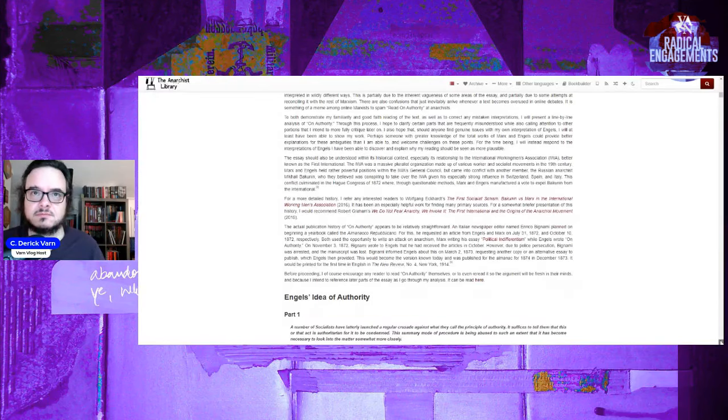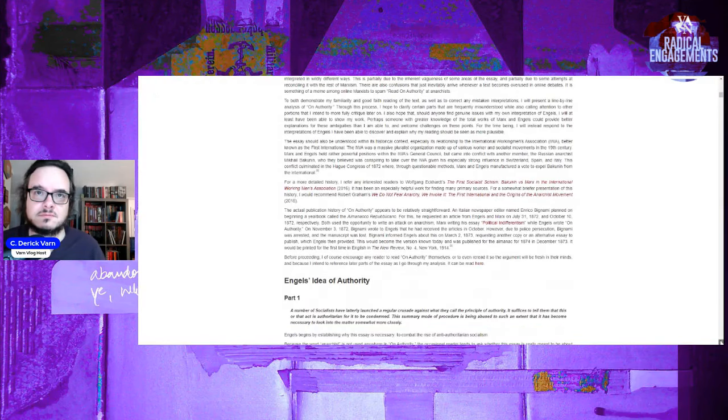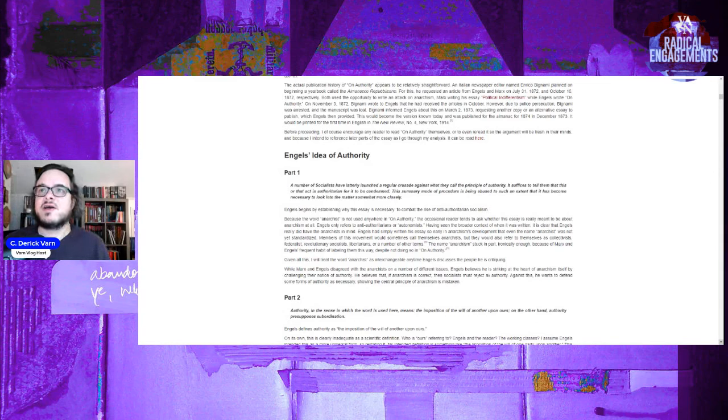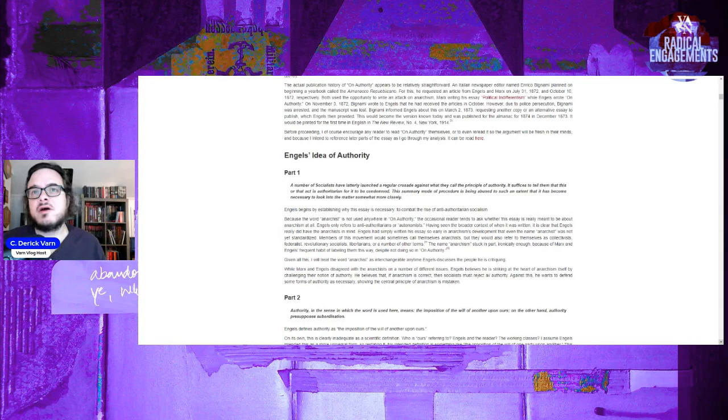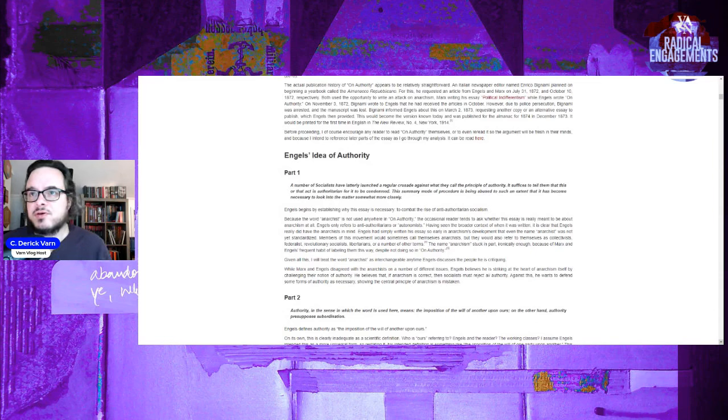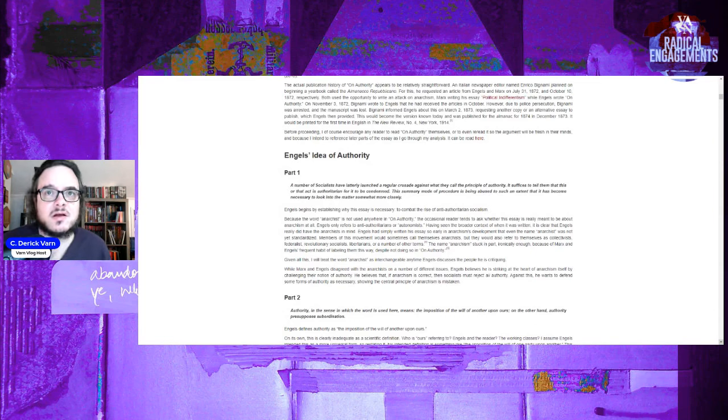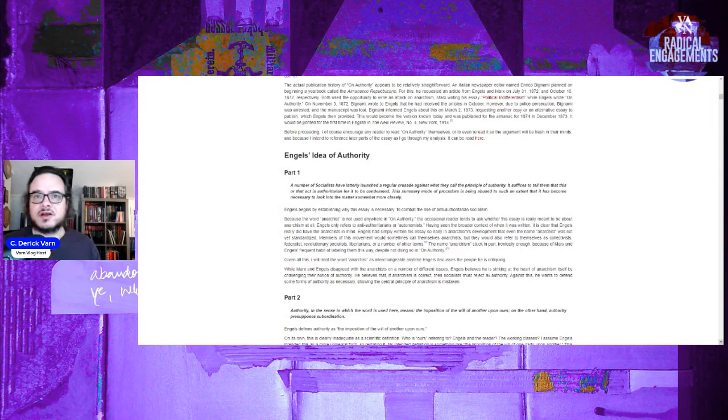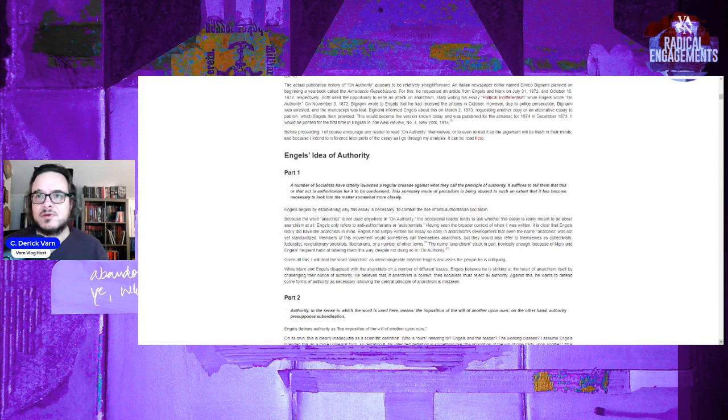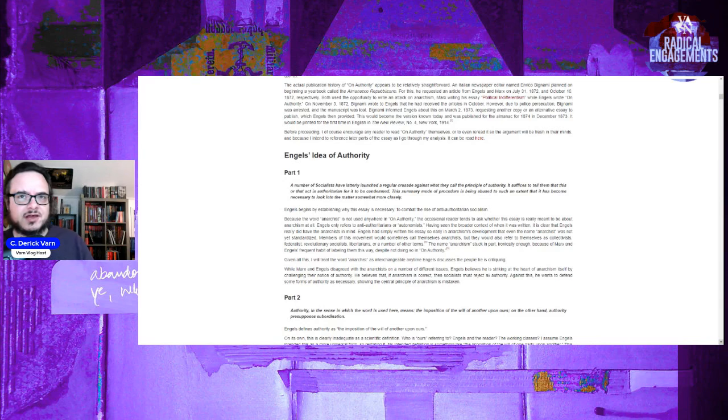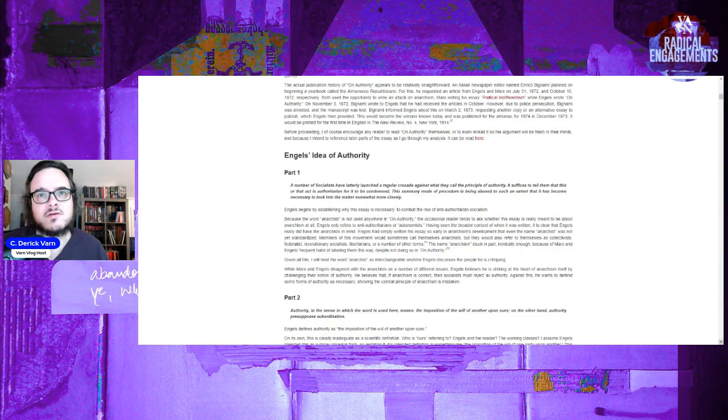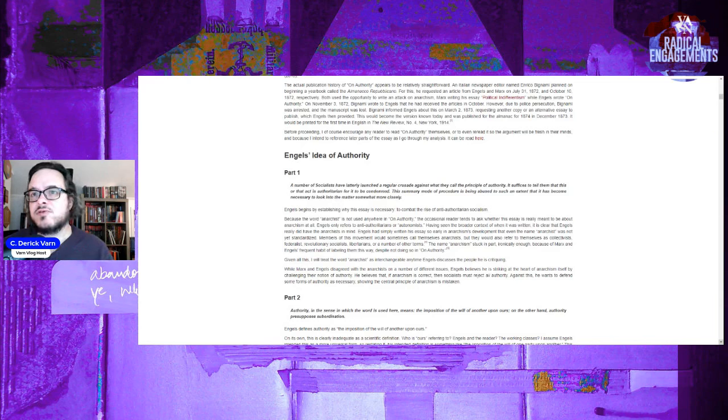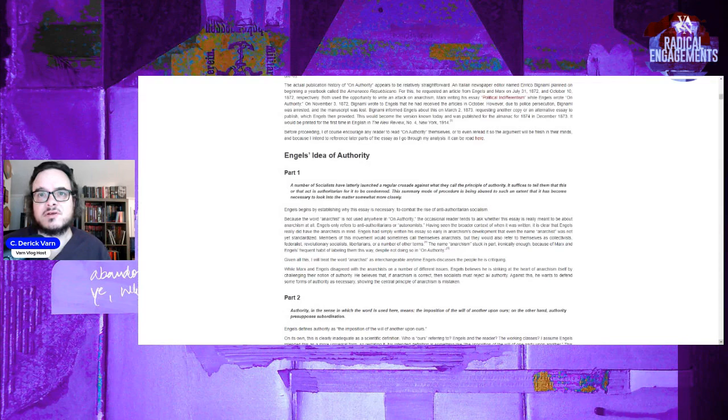Engels' Idea of Authority, Part one. A number of socialists lately have launched a regular crusade against what they call the principle of authority. It suffices to tell them that this or that act is authoritarian for it to be condemned. This summary mode of procedure is being abused to such an extent that it has become necessary to look into the matter somewhat more closely.